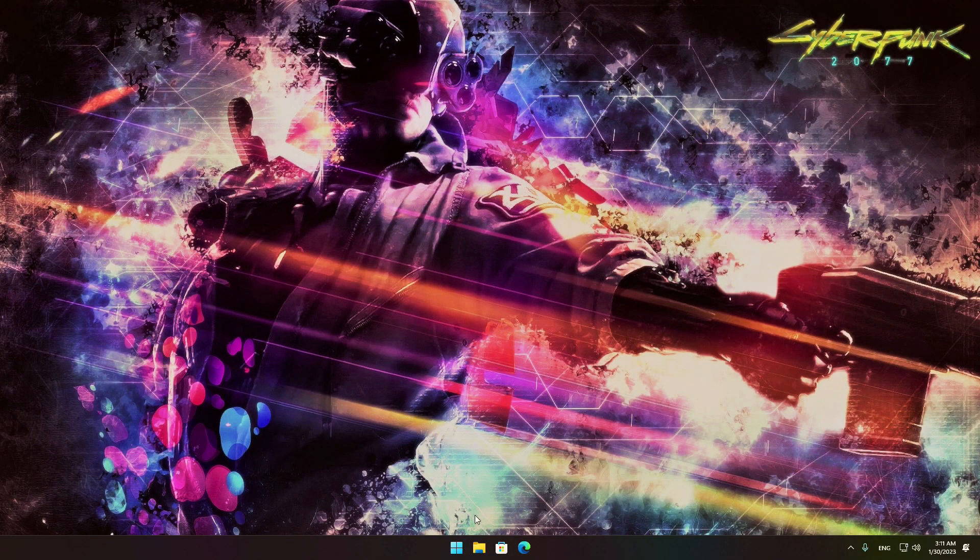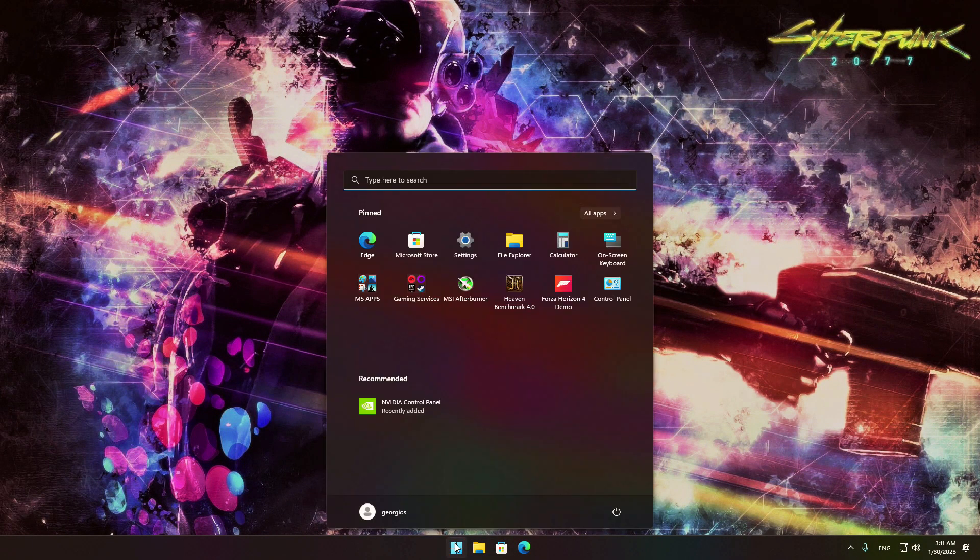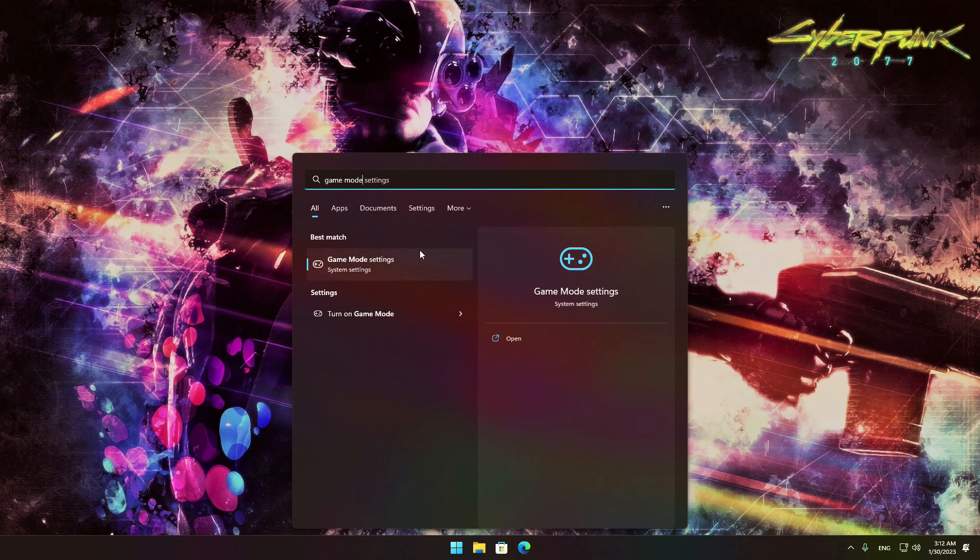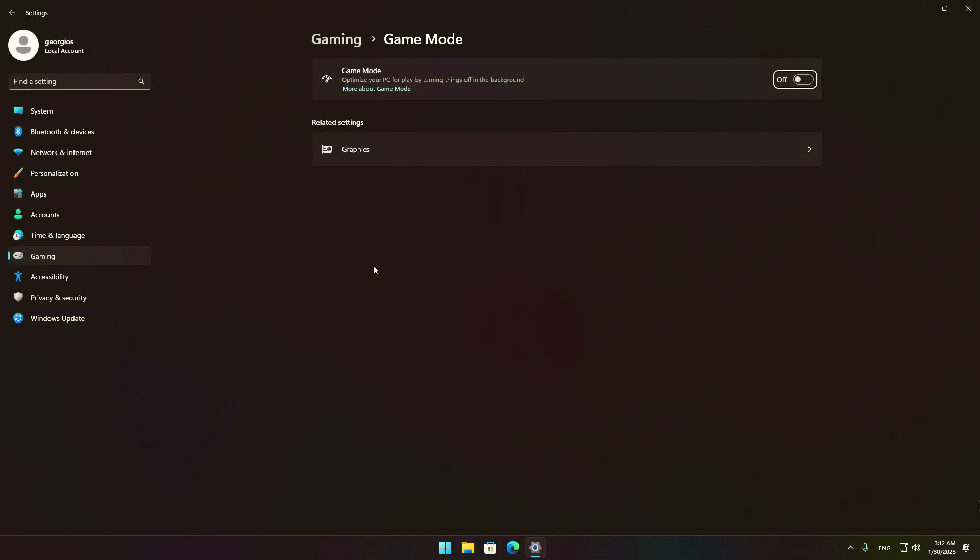Now, let's hit the Windows search box and type in Game Mode Settings. Select the App Settings and in the new window, enable it.